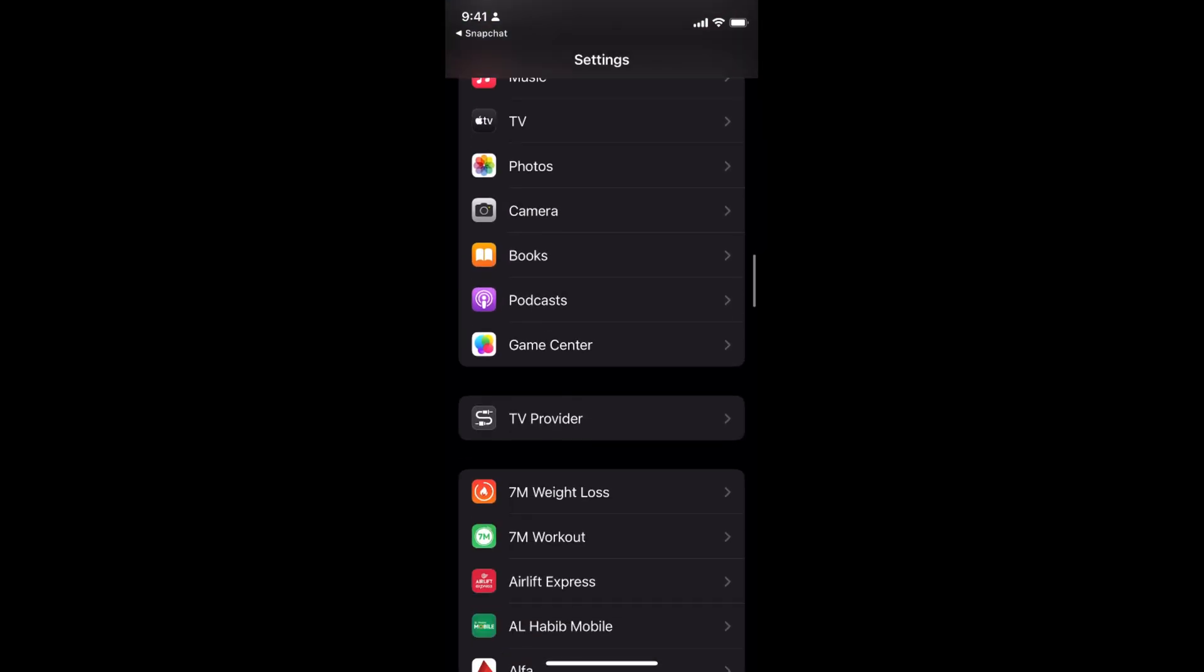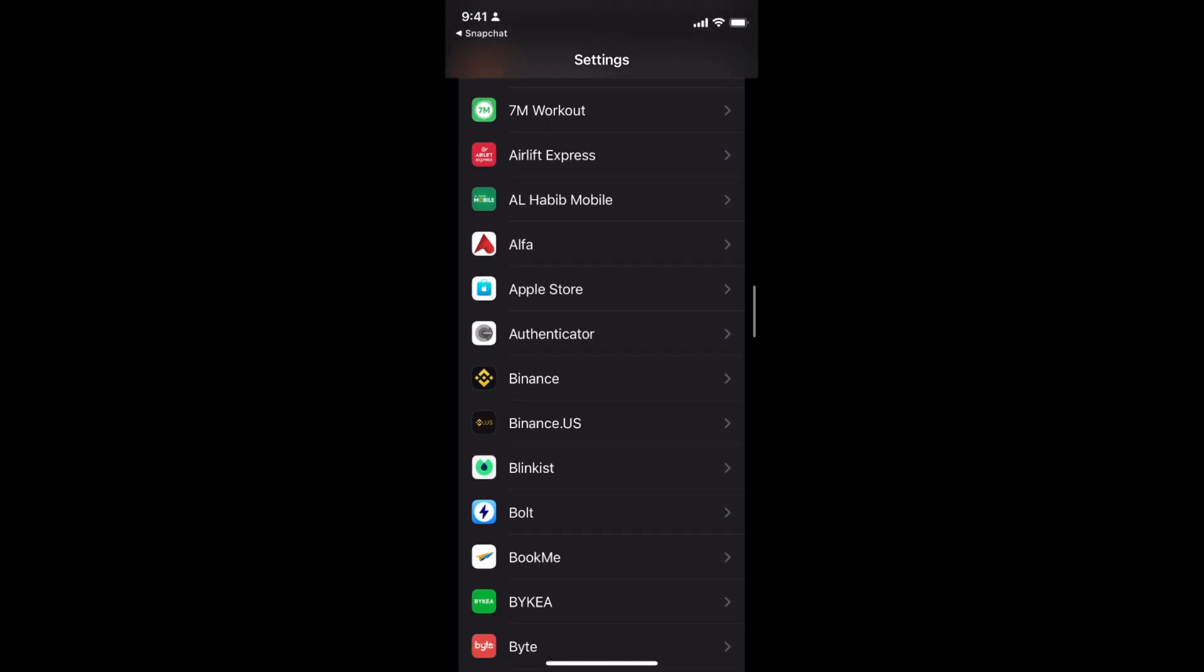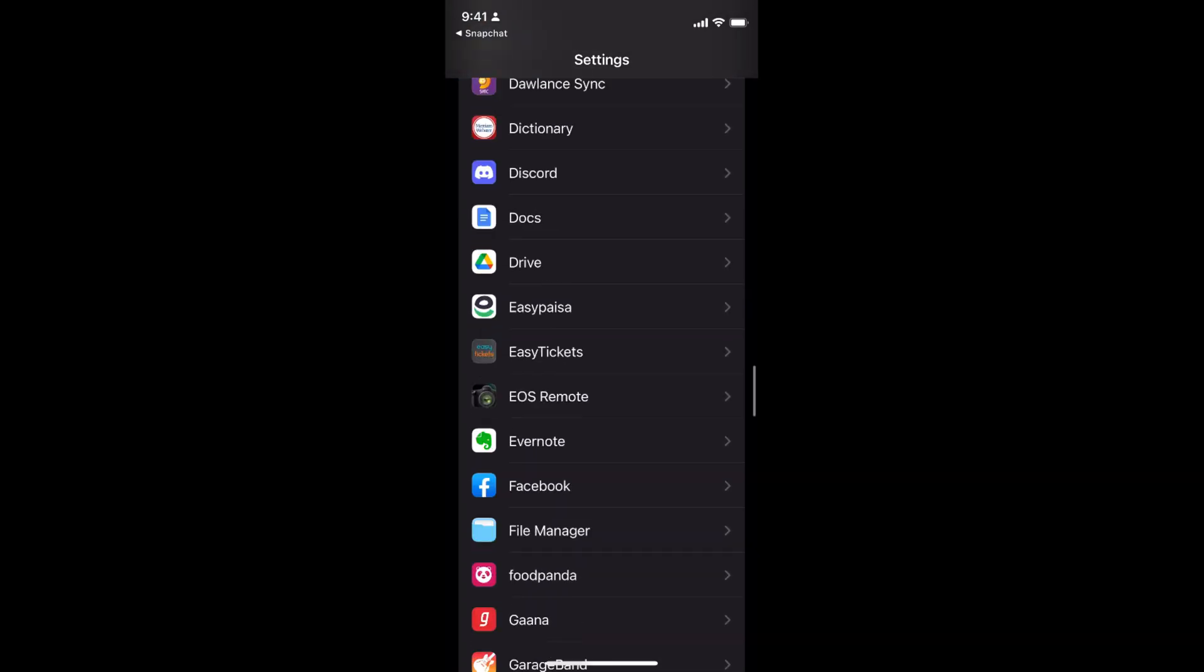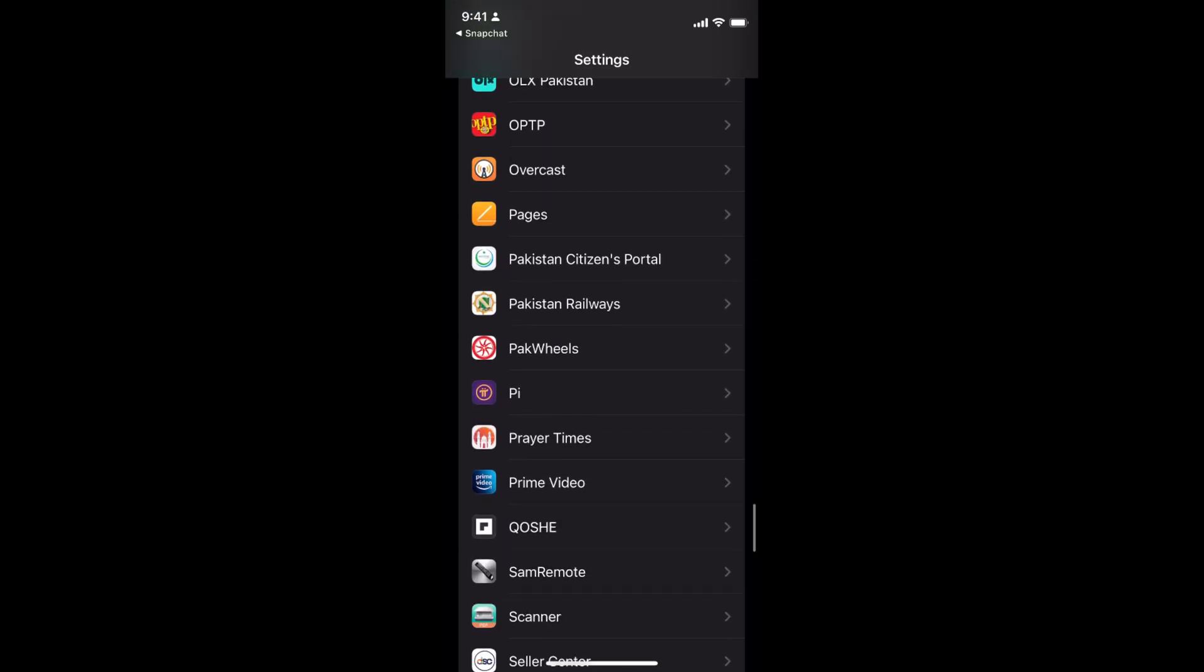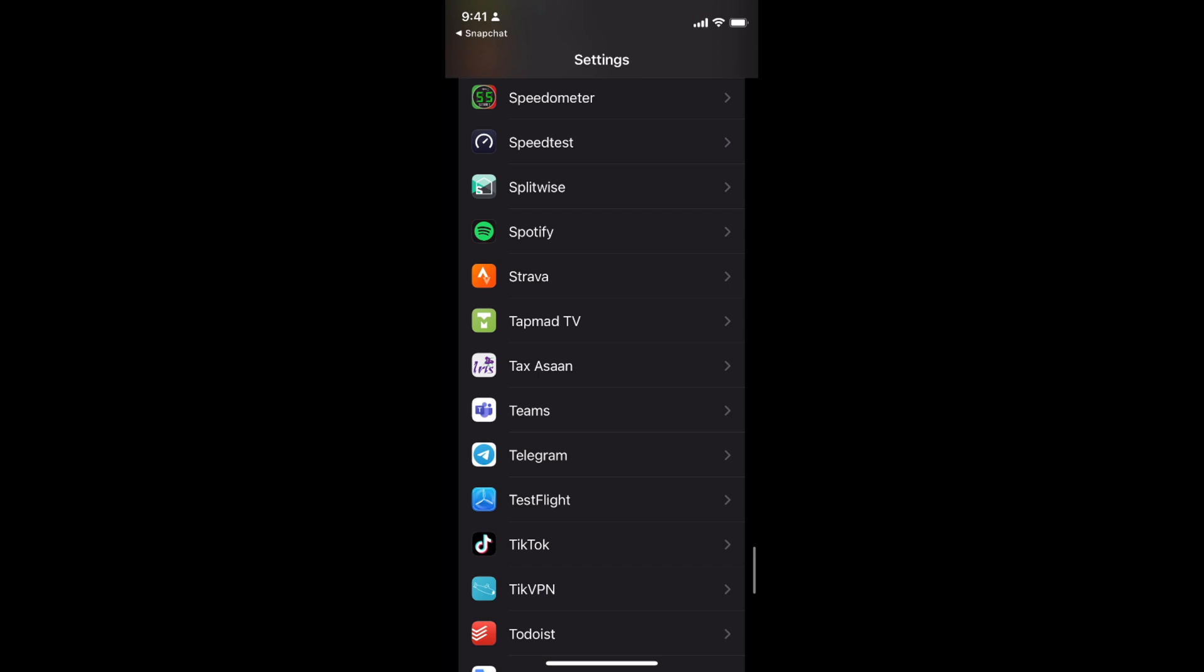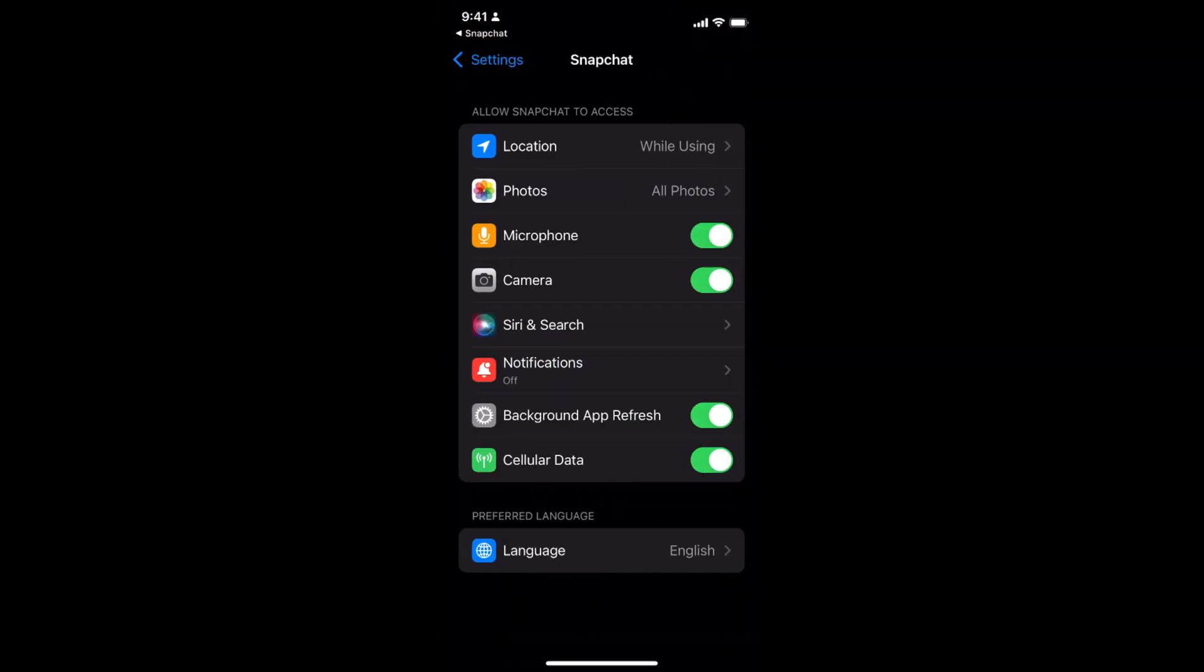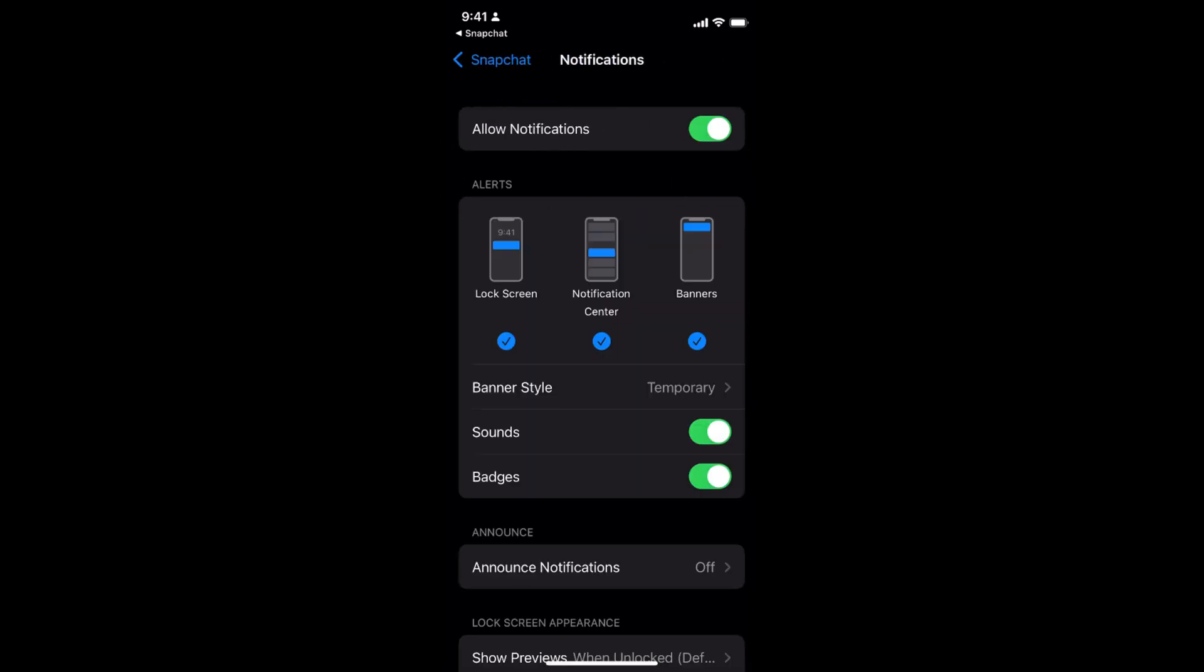These are alphabetically ordered, so I need to go to S to open up the settings for Snapchat. So here we go. Here we have Snapchat - tap on Snapchat, and inside Snapchat you'll be able to see the notifications. So turn on the notifications.